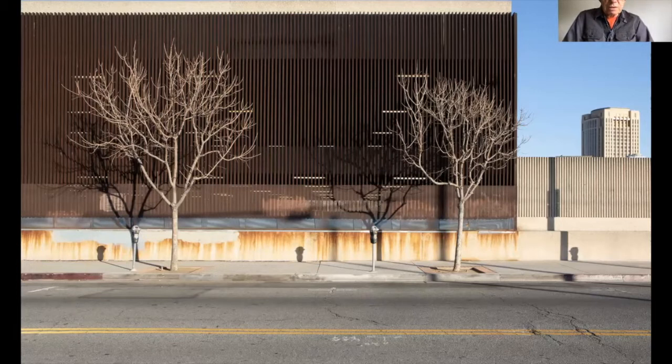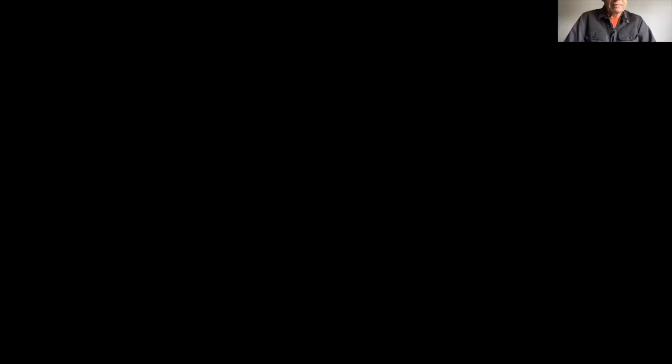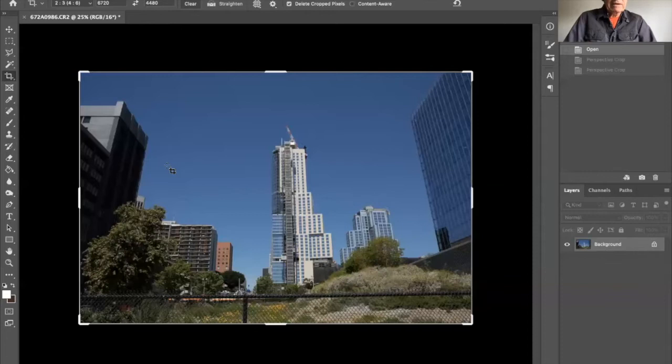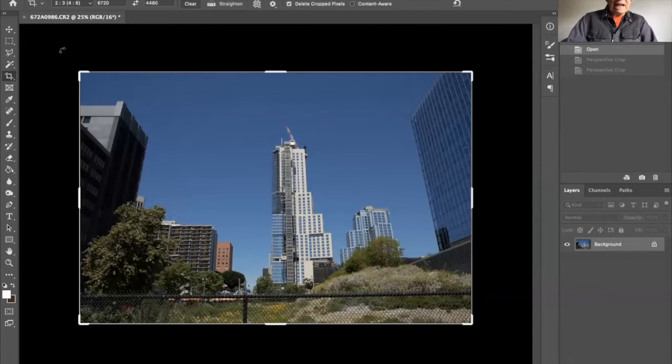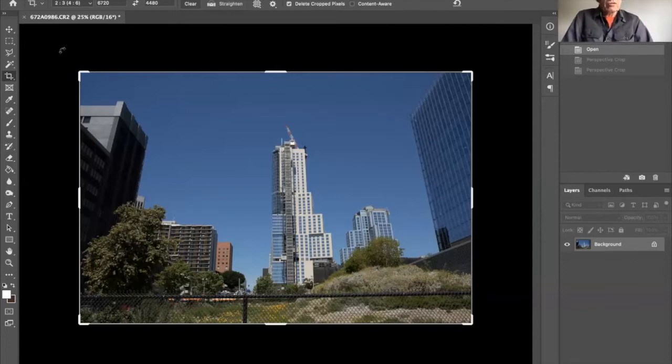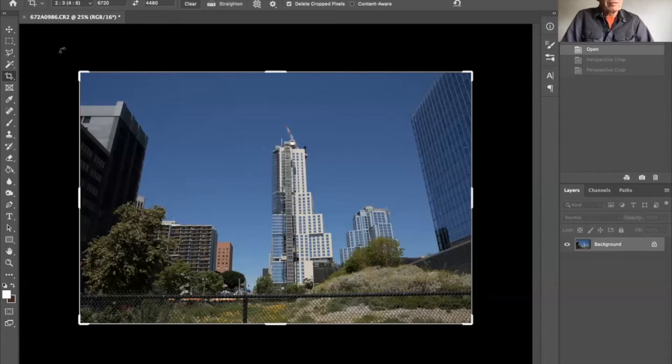So let's open up the application. I've selected an image taken recently of Grand Avenue Towers, a project by Frank Gehry across the street from his Disney Hall.